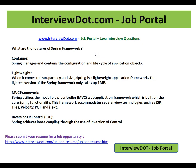Lightweight. When it comes to transparency and size, Spring is a lightweight application framework. The lightest version of the Spring Framework only takes up to 1MB. It's very lightweight.